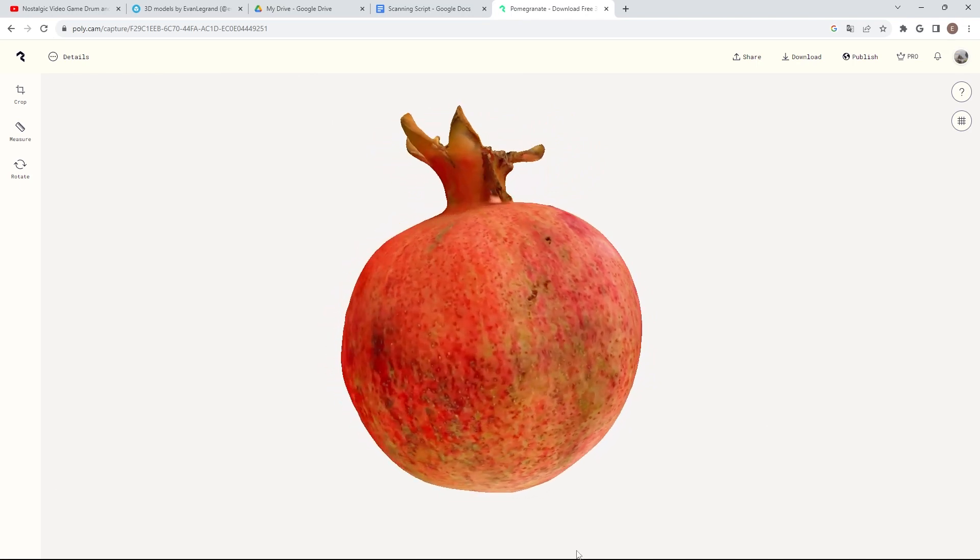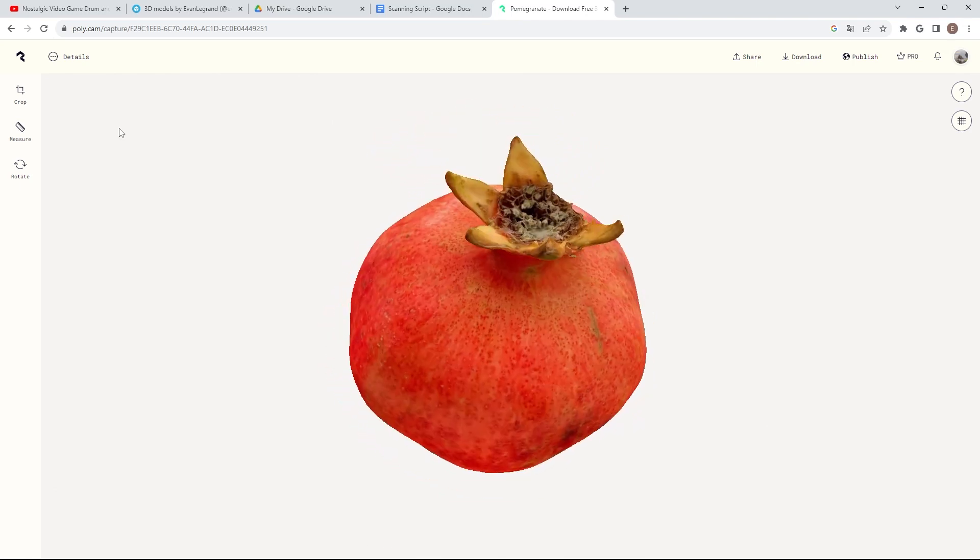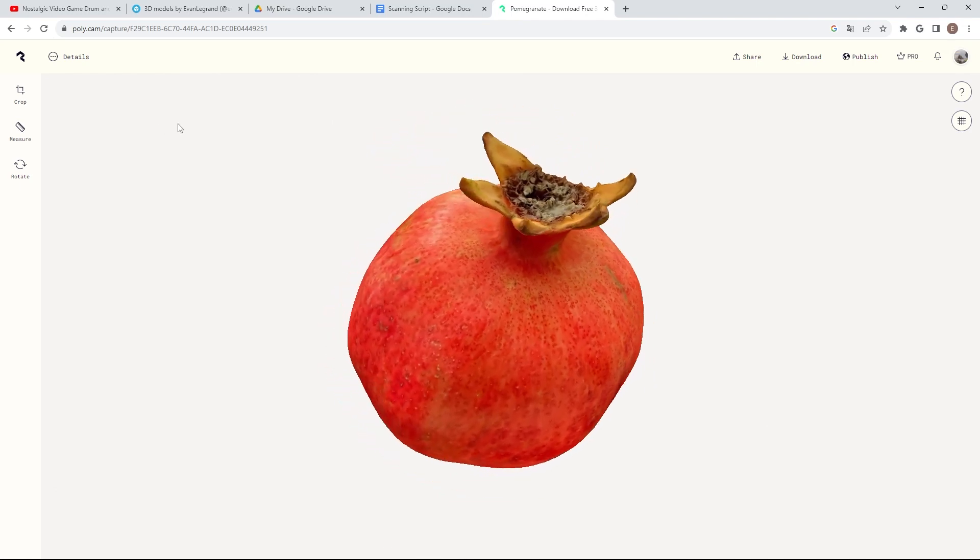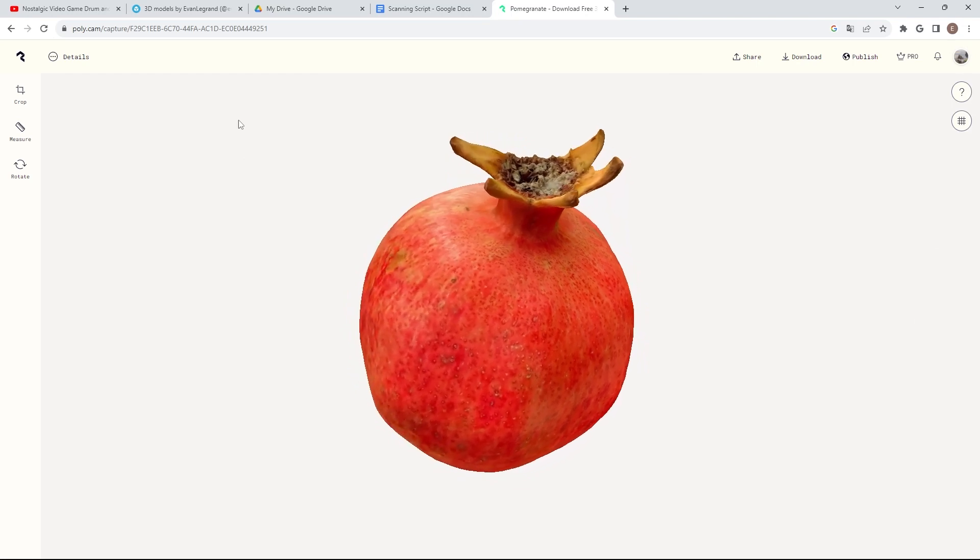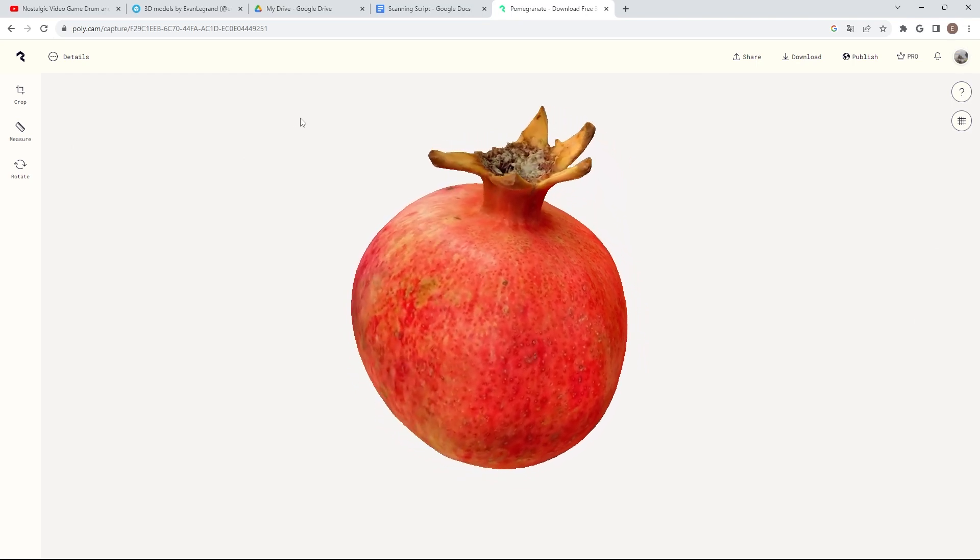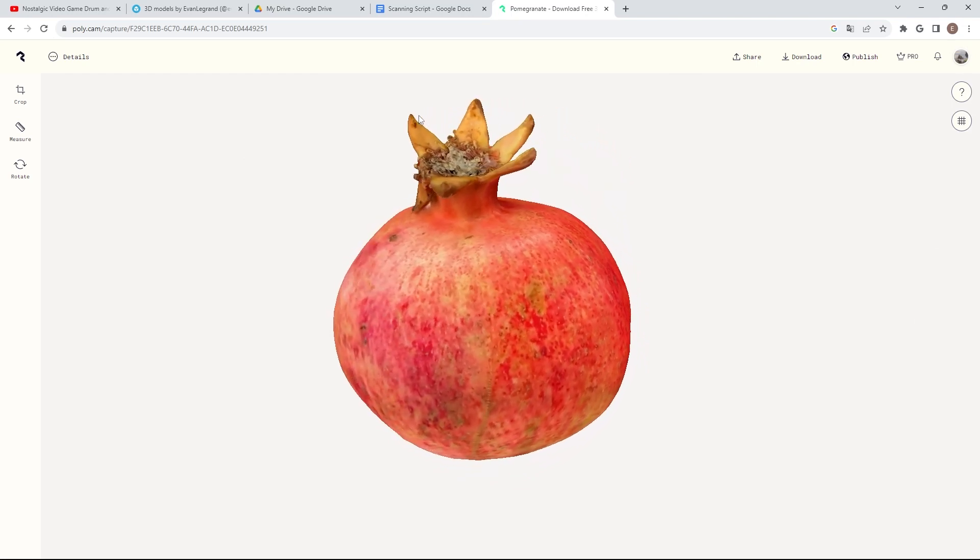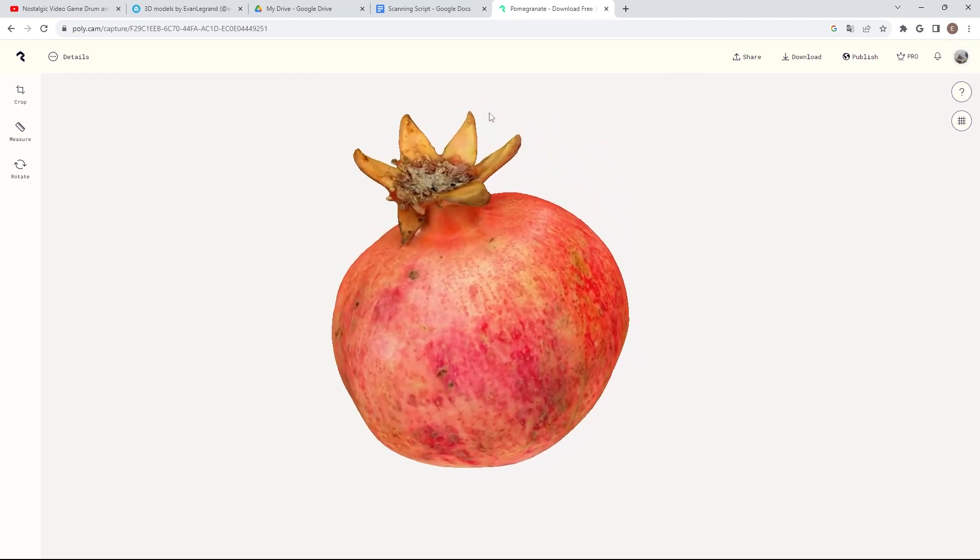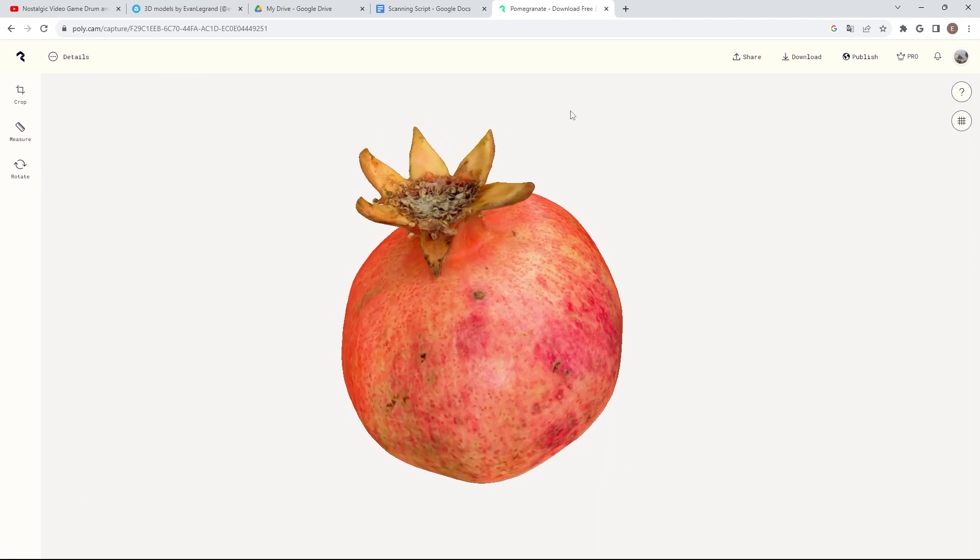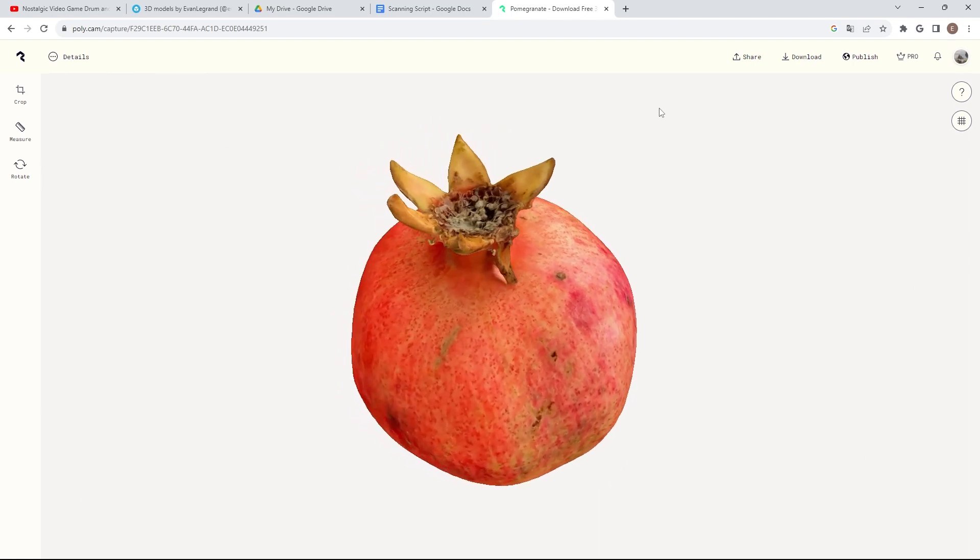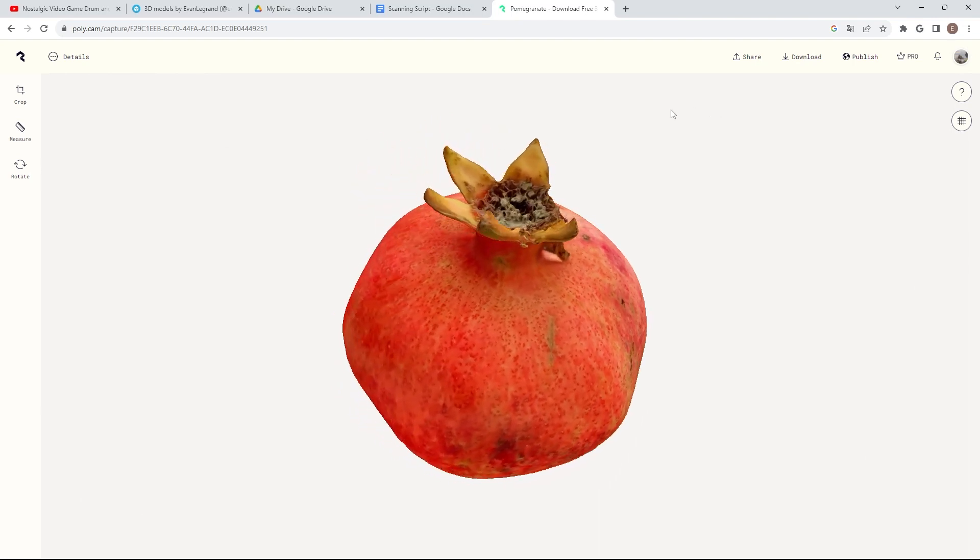My tips for scanning are to do it in the shade or on a cloudy day so the lighting is diffused and there are no shadows. Make sure to move slowly and keep the camera in focus while making a couple passes below and above the object, making the subject take up as much of the frame as possible.